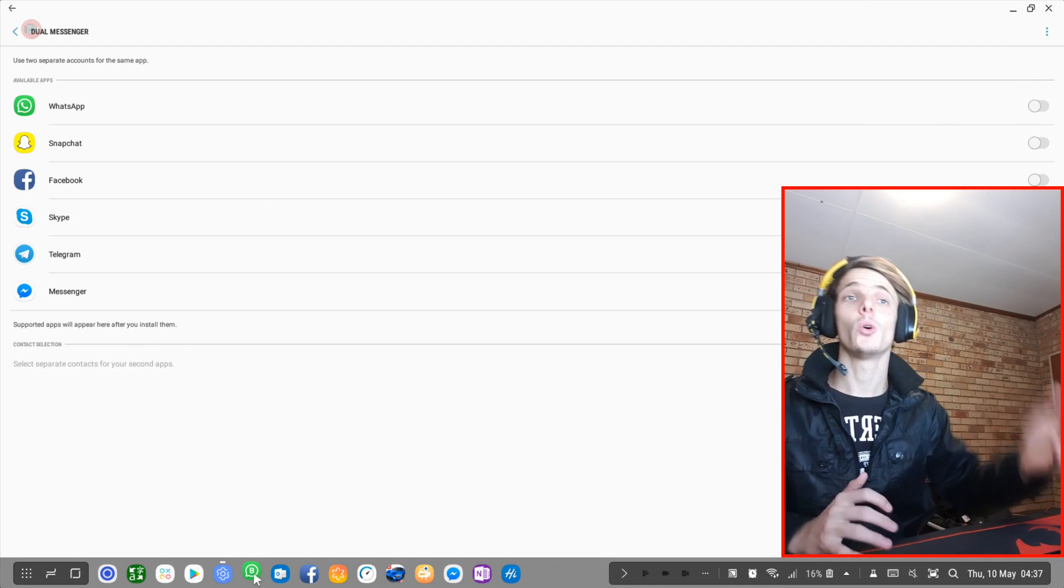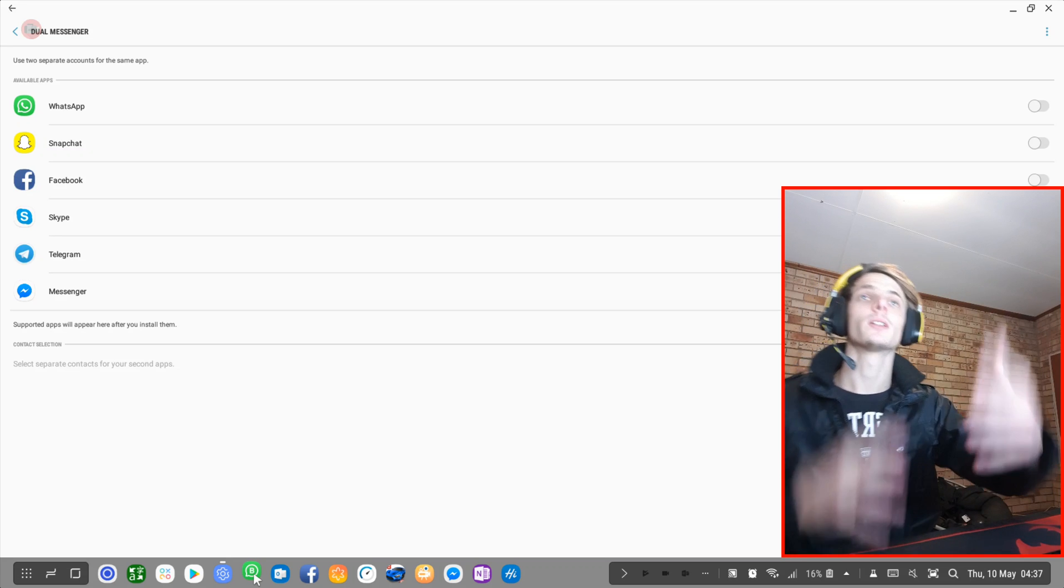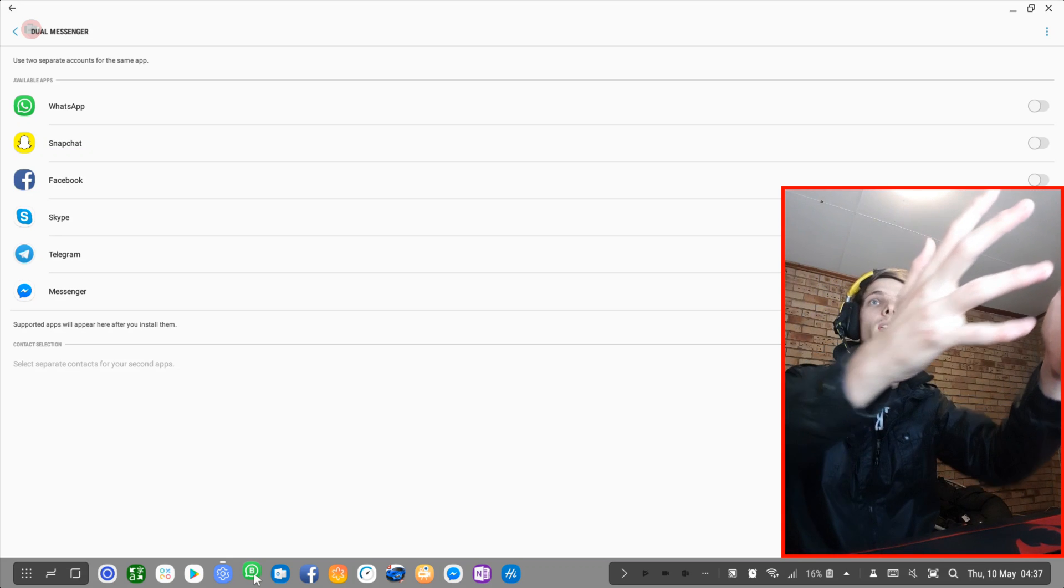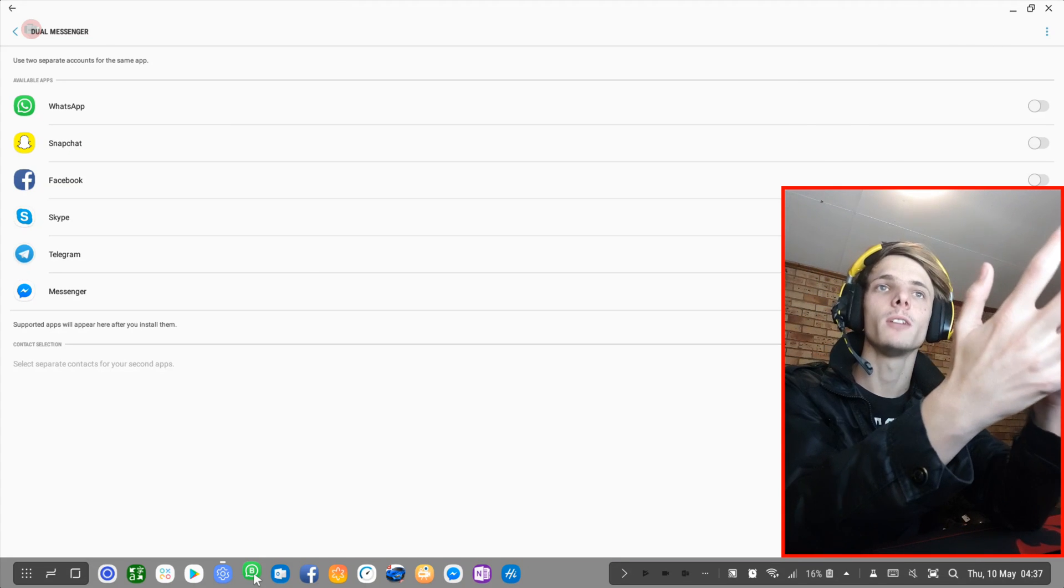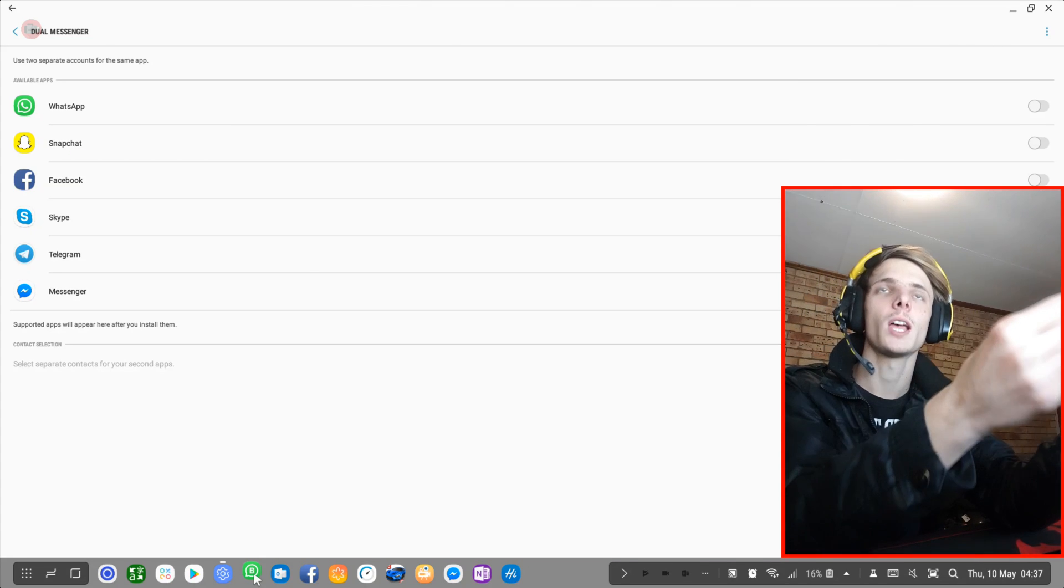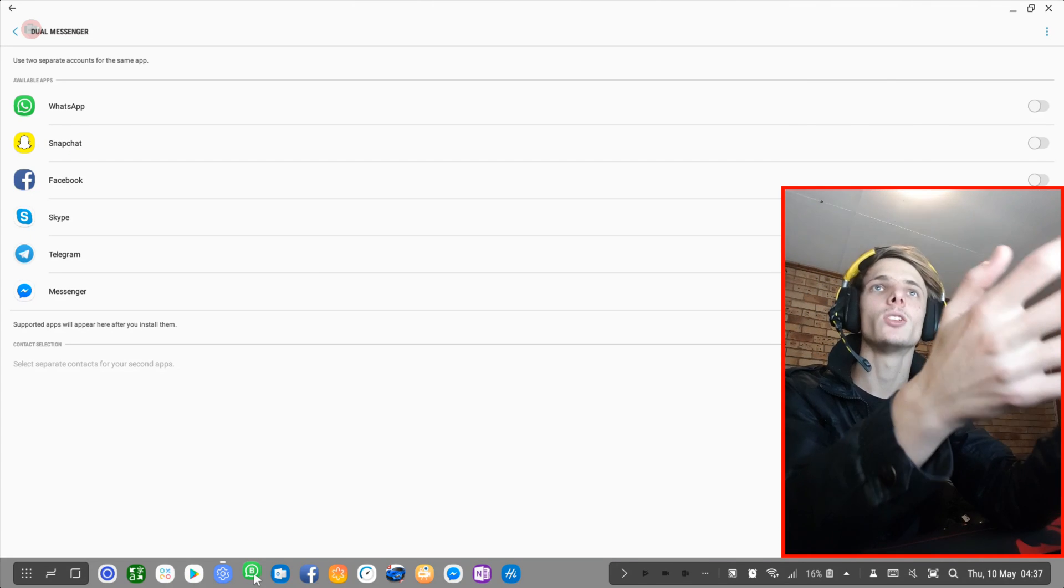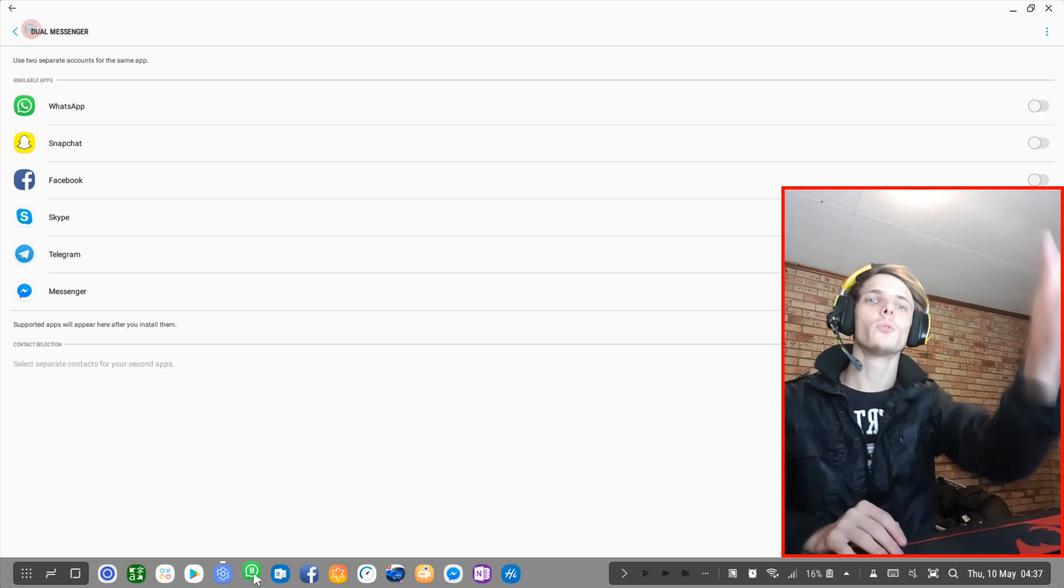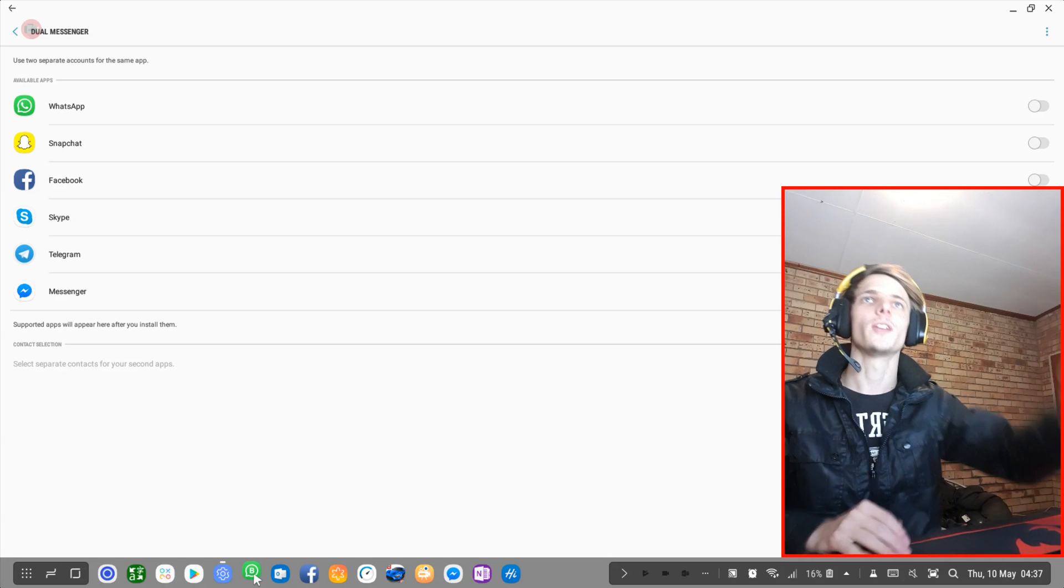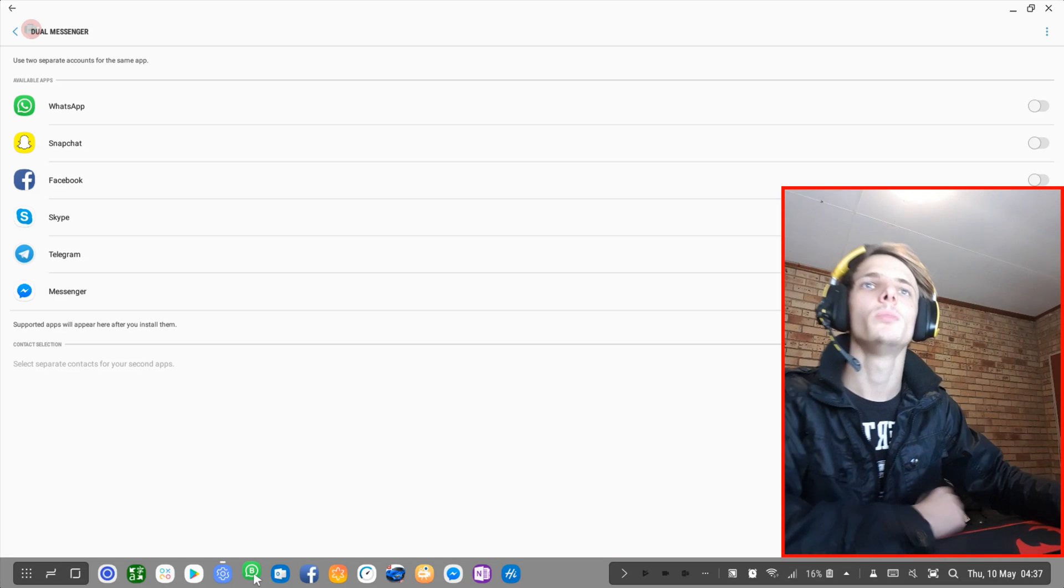I will have an upcoming video on that as well. But here is the built-in feature on Samsung and Android for such things, and it's called Dual Messenger.